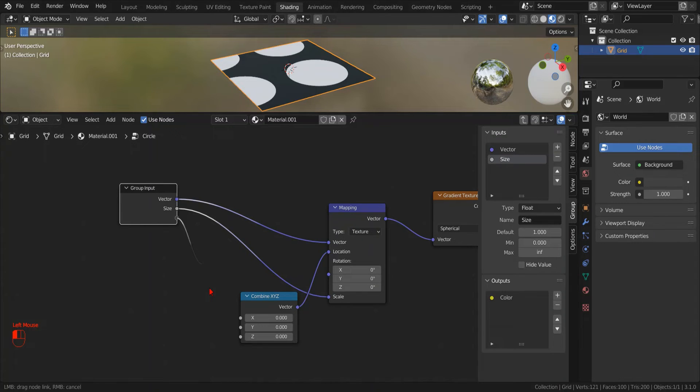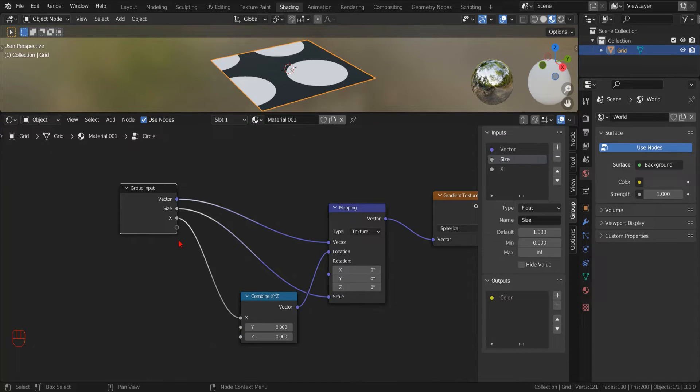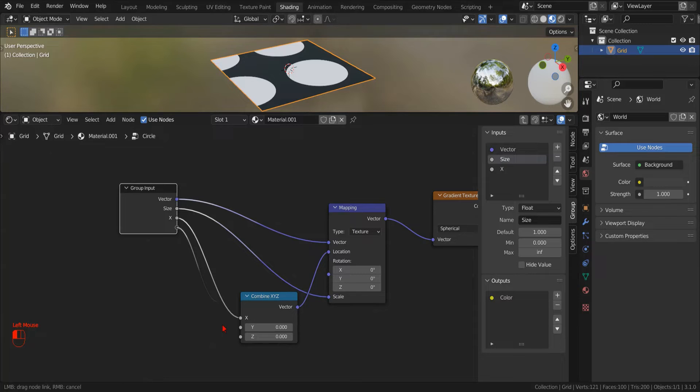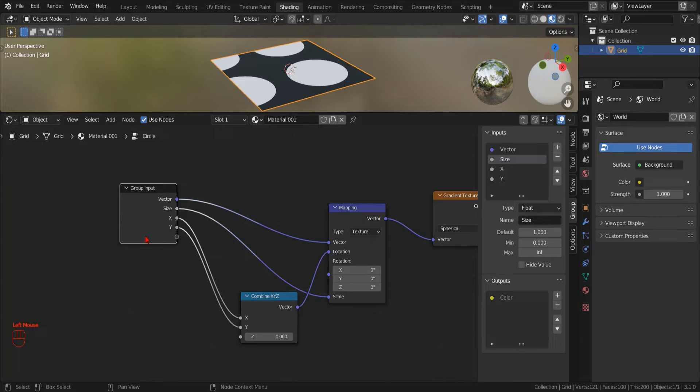Now, we can drag the empty socket under the size input parameter and connect it to the X component of our newly created node. In this way, Blender will automatically create a new input parameter for us. We repeat the same for the Y component and we are done.